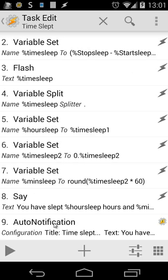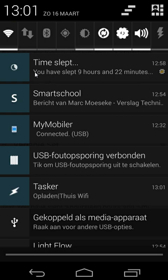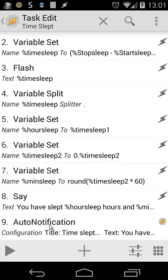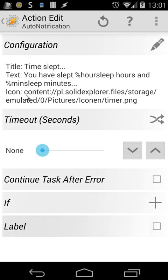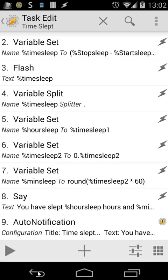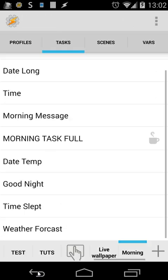At the end, we're also doing an auto notification. We do a title time slept, and our text is you have slept %hoursleep hours and %minsleep minutes. And we also use an icon. That's the only thing that happened there. Let's go back. So that's the task for retrieving the time you have slept.